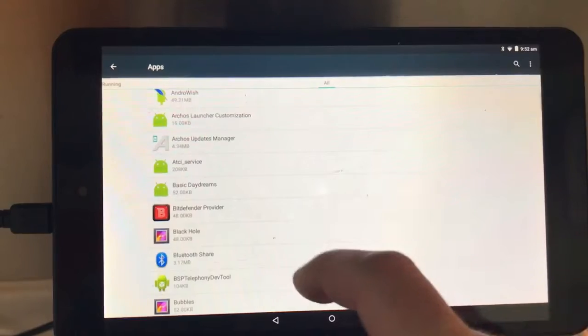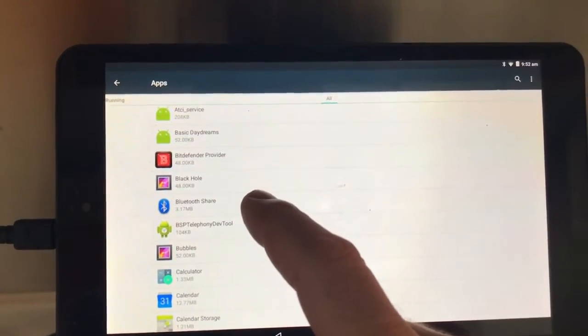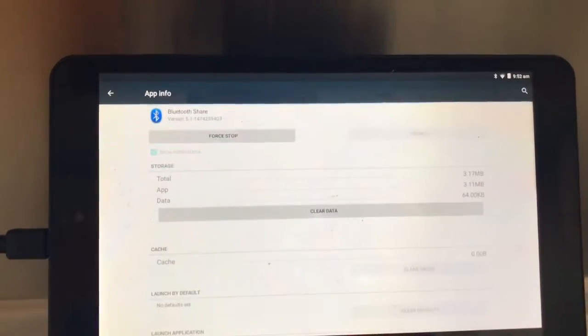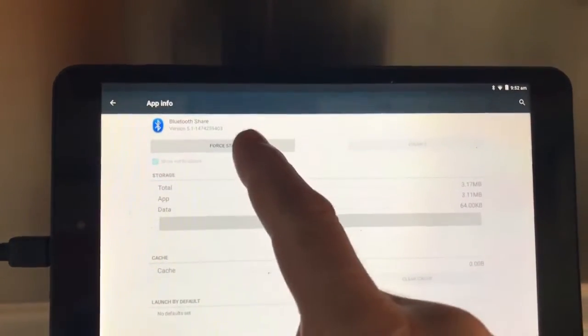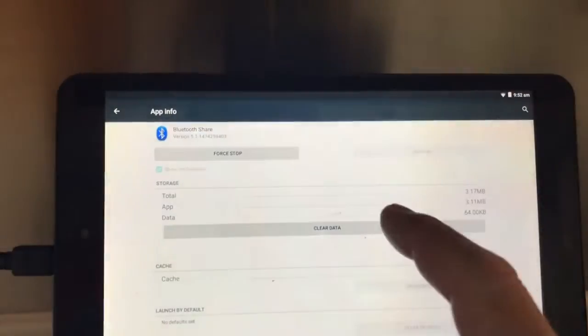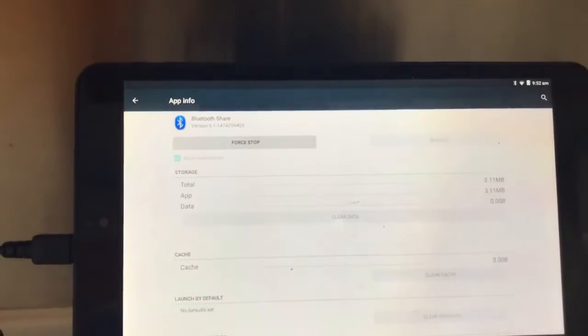I'll scroll a bit more. Bluetooth share here. We're going to force stop it and we're going to clear data like that.